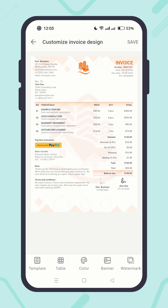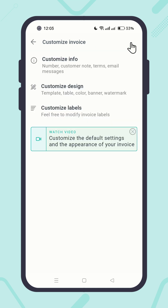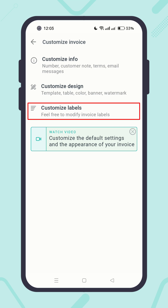In this way, you can fully customize the looks and feel of your invoices. Finally, hit the Save button. Next, customize labels — click on it.